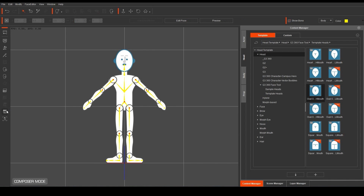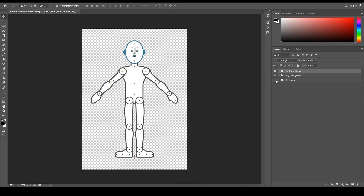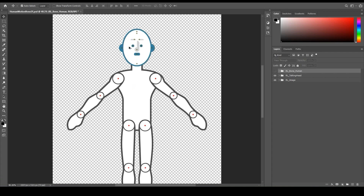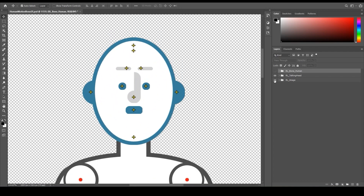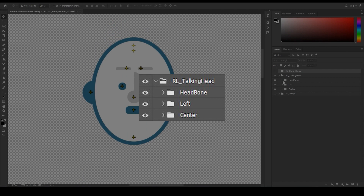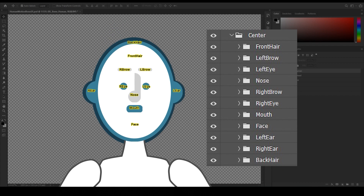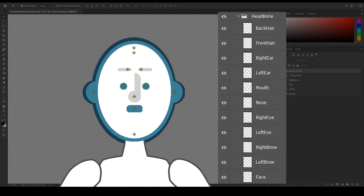Please be aware that you need the pipeline version of Cartoon Animator to use this feature. The character structure in Photoshop includes 3 main folders. The first folder titled RL Bone Human is for the bones of the body, which we won't use here. We can hide that along with the third folder RL Image which contains all of the body sprites. The RL Talking Head folder contains everything to do with the head. The head bone folder contains all of the yellow crosshair bone indicators you can see on the head, while there is also a folder for left and center facing profiles which contain all of the sprite images.